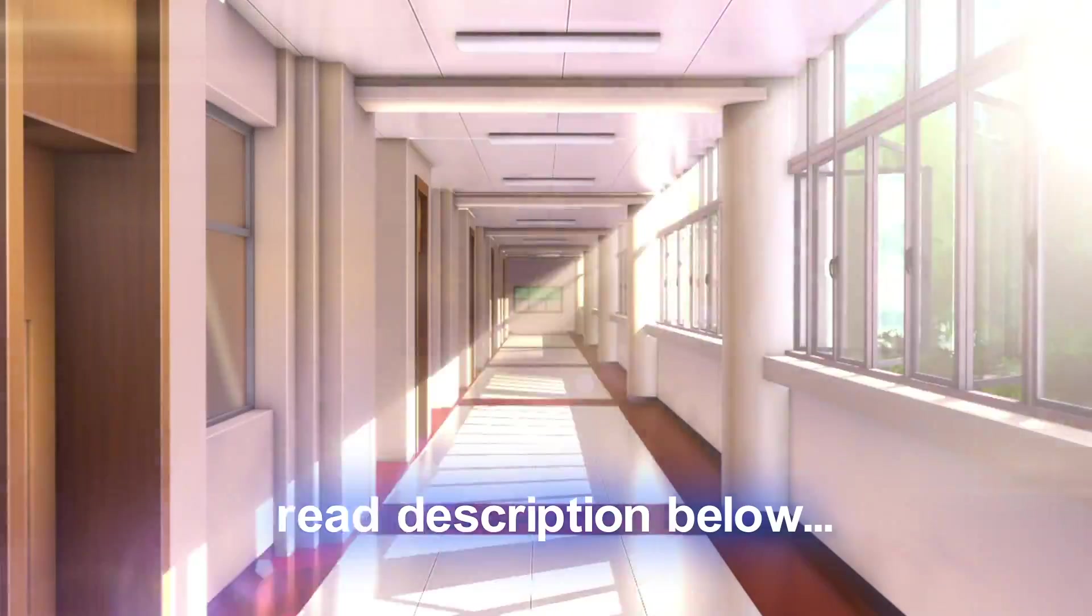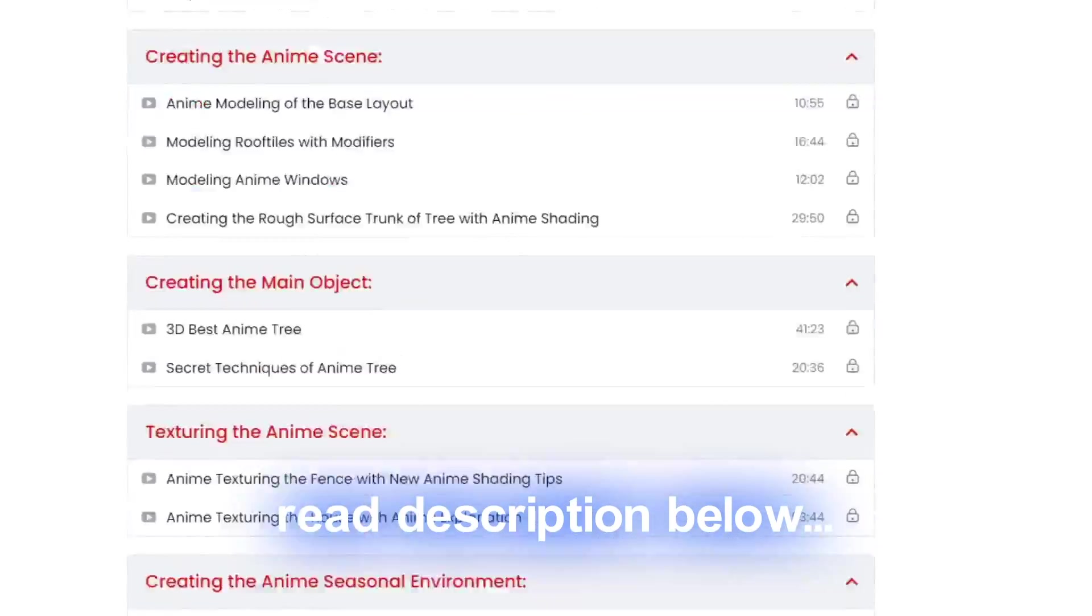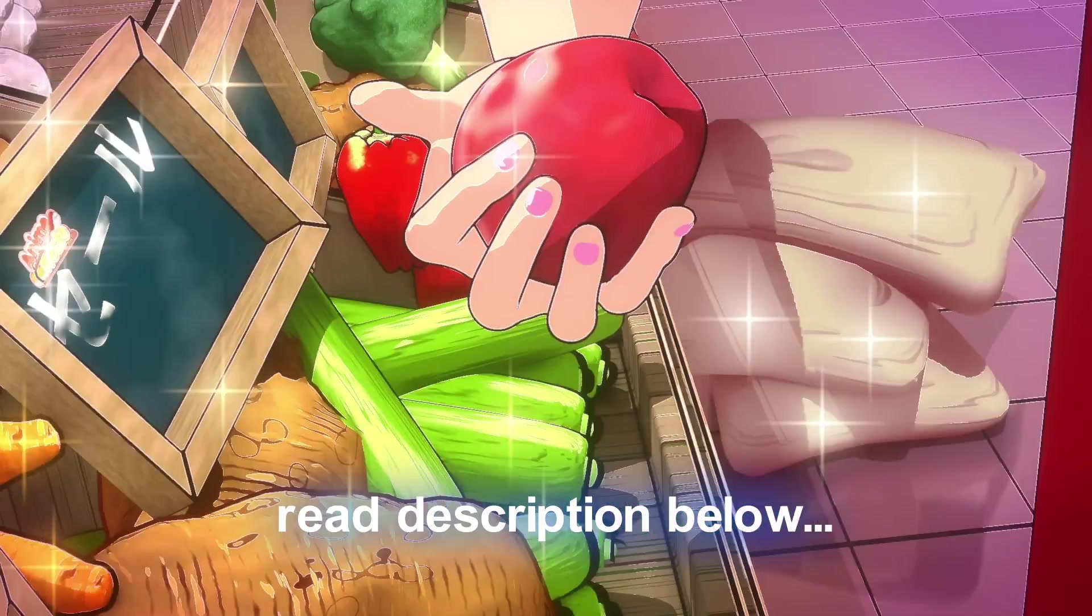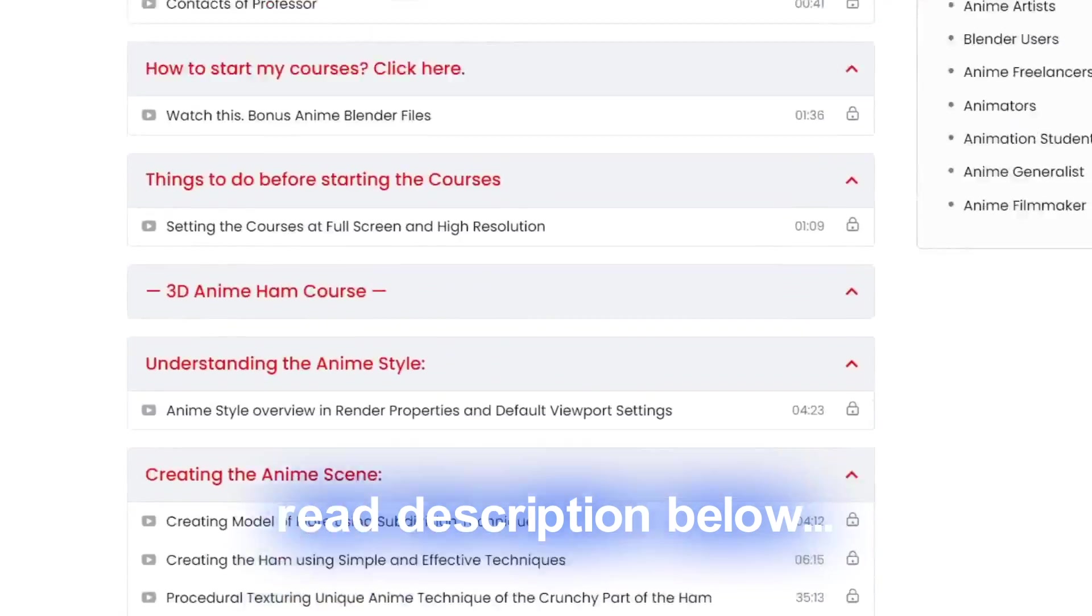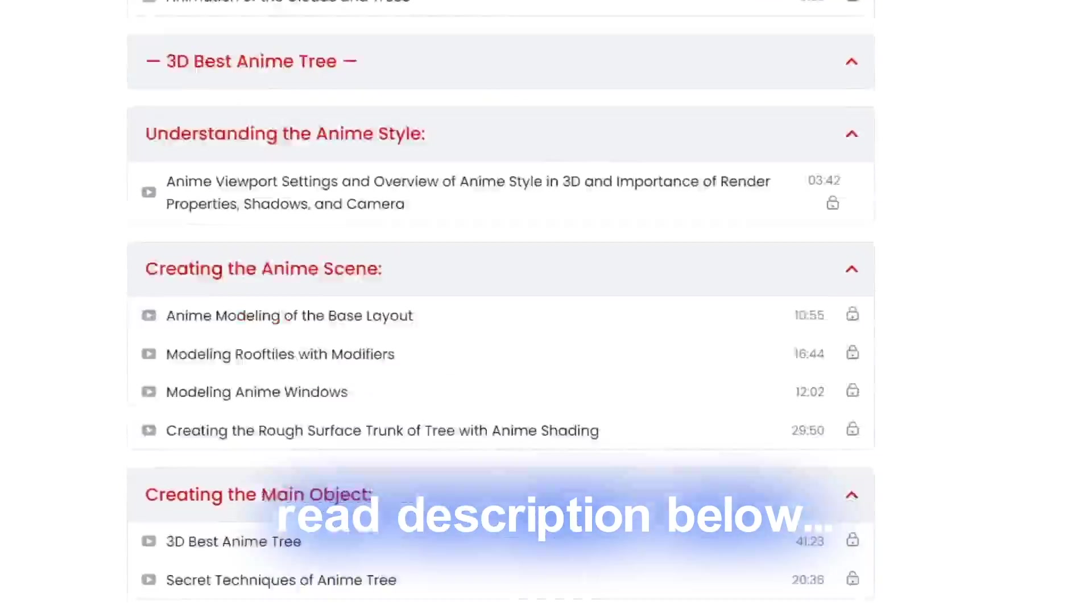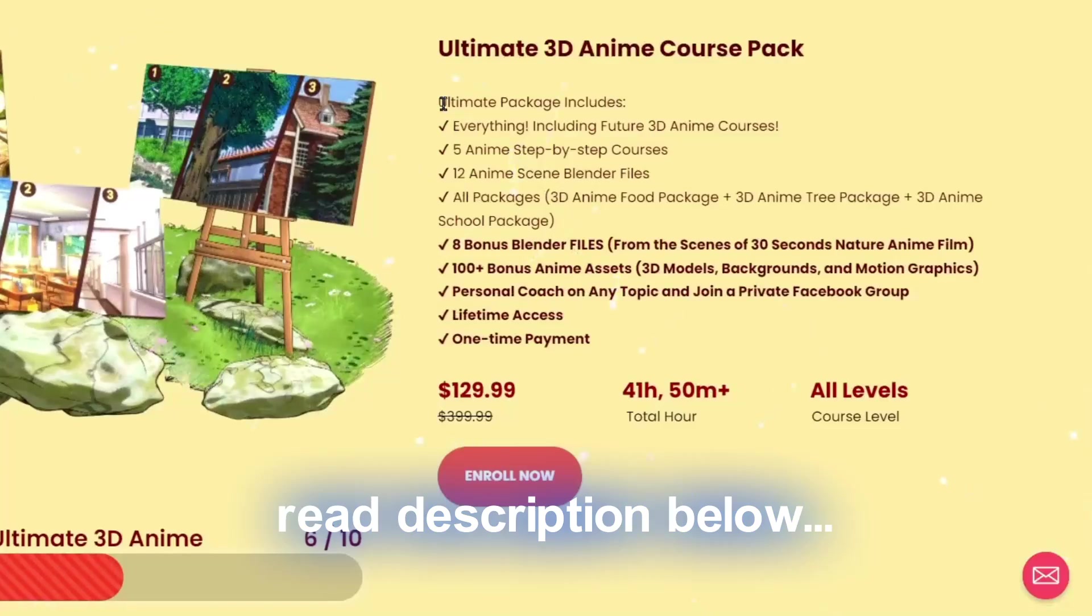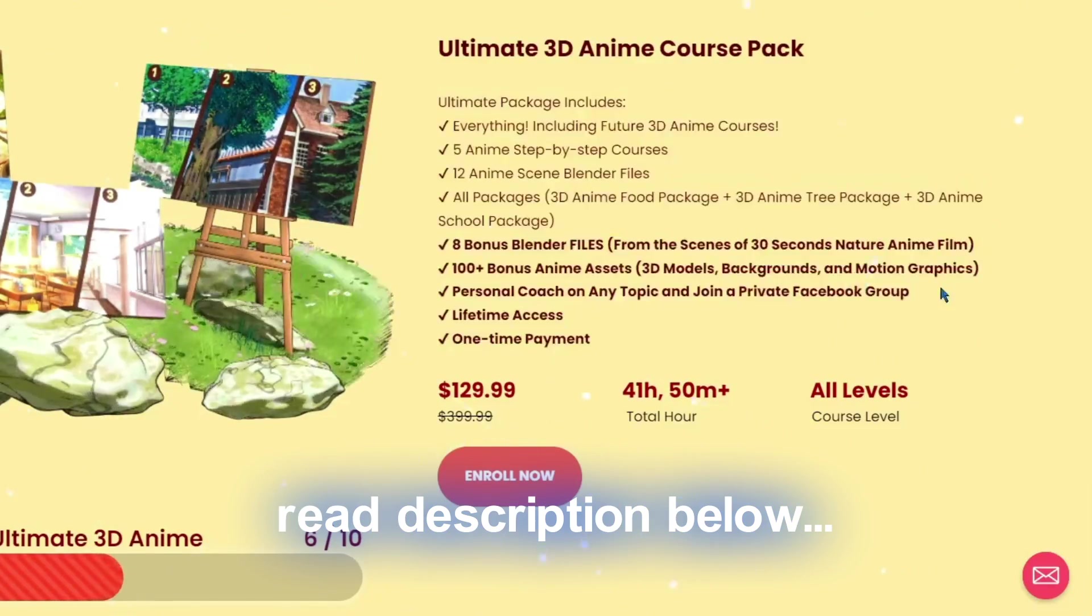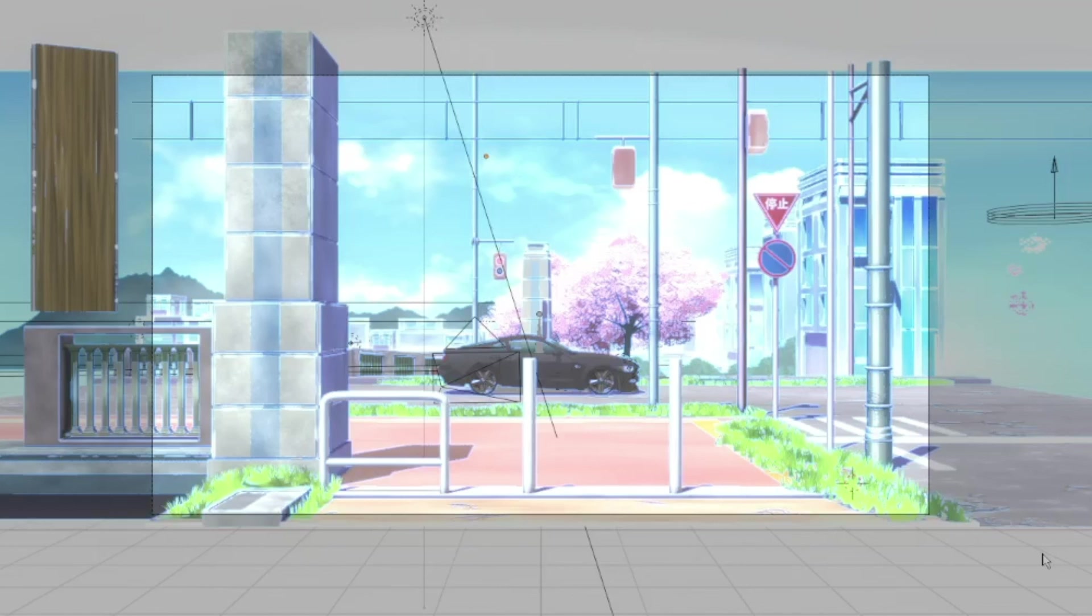...of my anime Blender files and a lot of courses totaling 40+ hours of videos. This will include my future anime courses and files. So for example, if I make an anime course, it's going to be free for you already. This is also a lifetime enrollment plan. I hope you learned a lot. See you in my next videos!